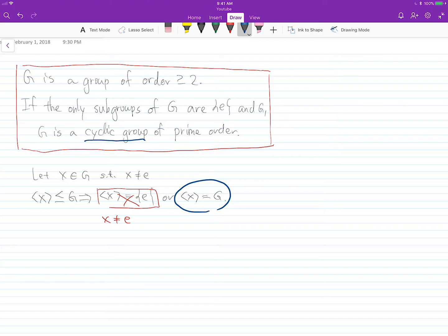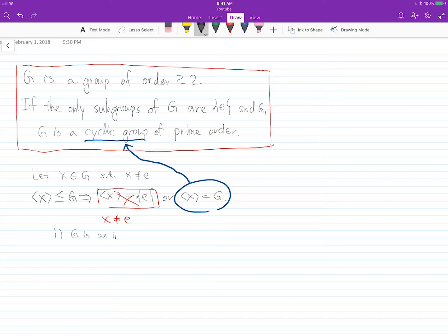We have proved that G is a cyclic group. Now we would like to show that it has prime order. One problem is that we don't even know if G is infinite or not, so there are two cases to consider.